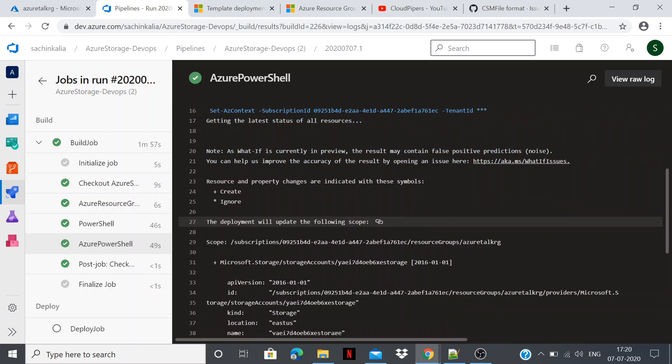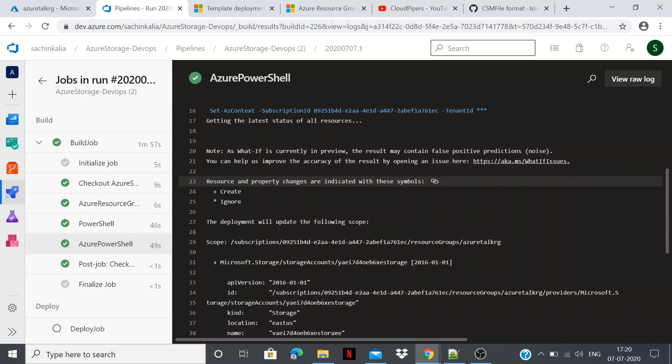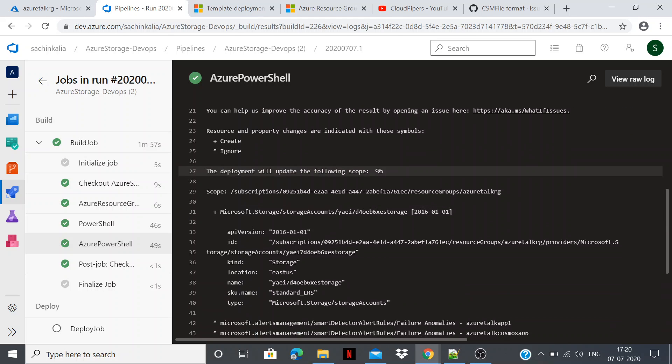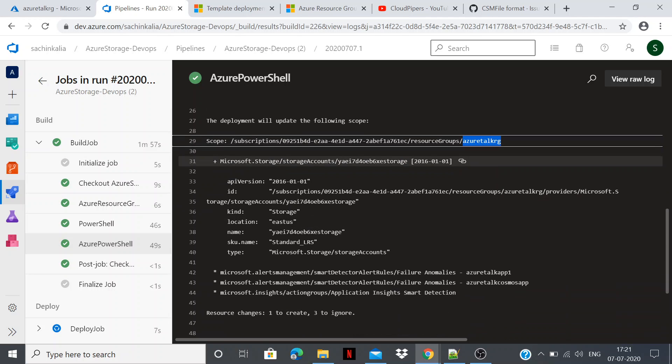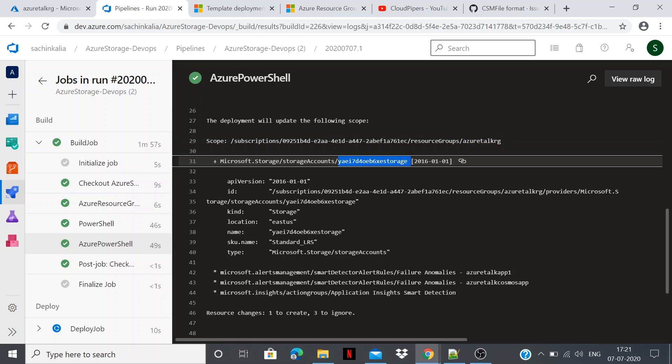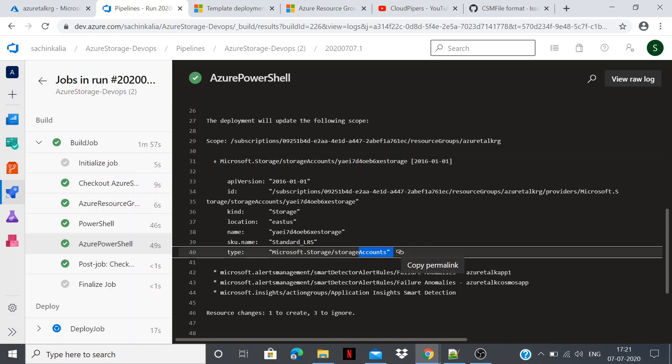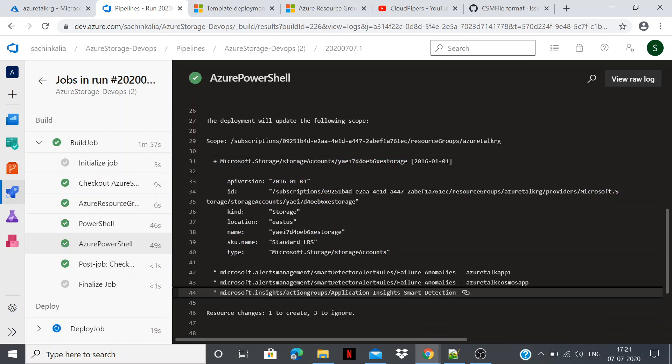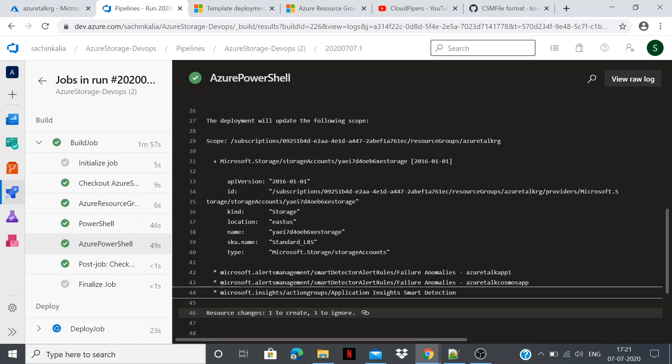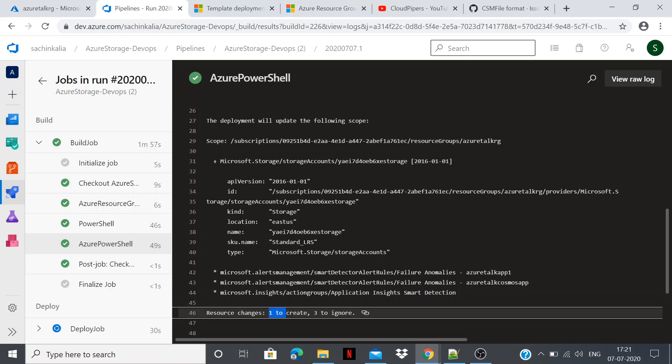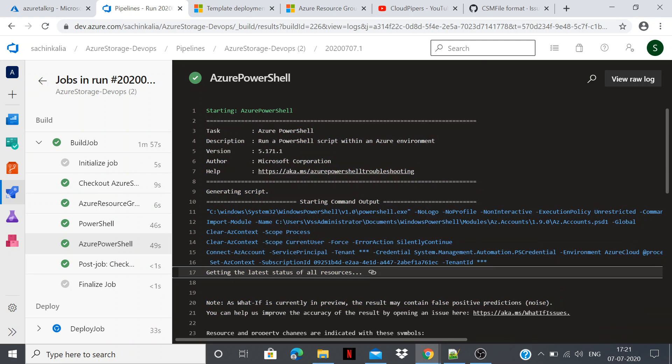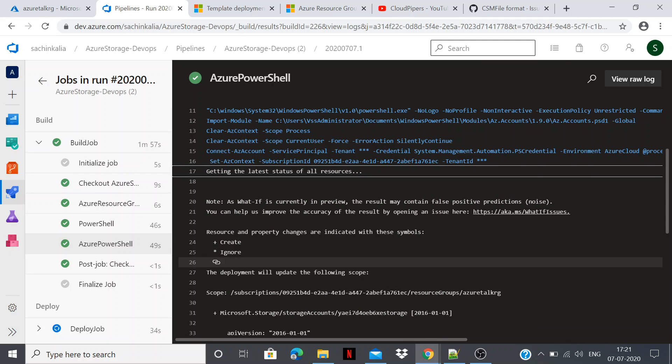Here, this is the beauty which I wanted to tell you that deployment. Let me get back to that level. So what it does, it is telling you that the resource and changes are indicated with symbols. And the deployment will update the following scope. The scope, if you remember, scope is all about there are various levels of scopes. For our purpose the scope is subscription level and all of this information will be deploying. So at the bottom if you can see, one resource will be created. This is one of the features which Microsoft has introduced.